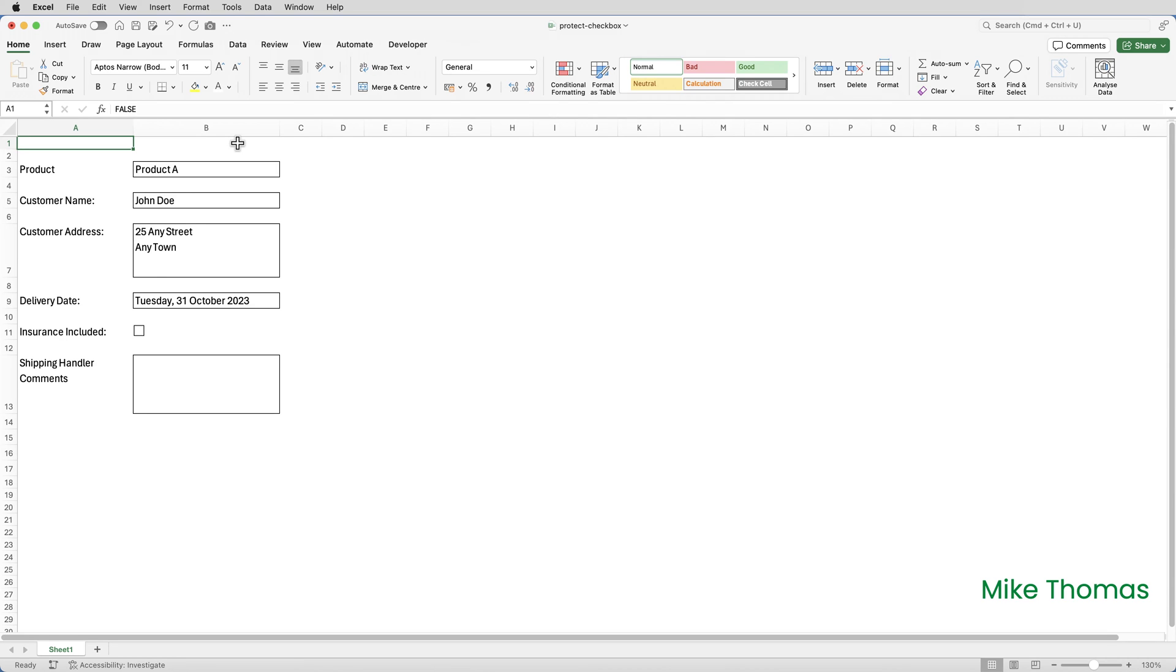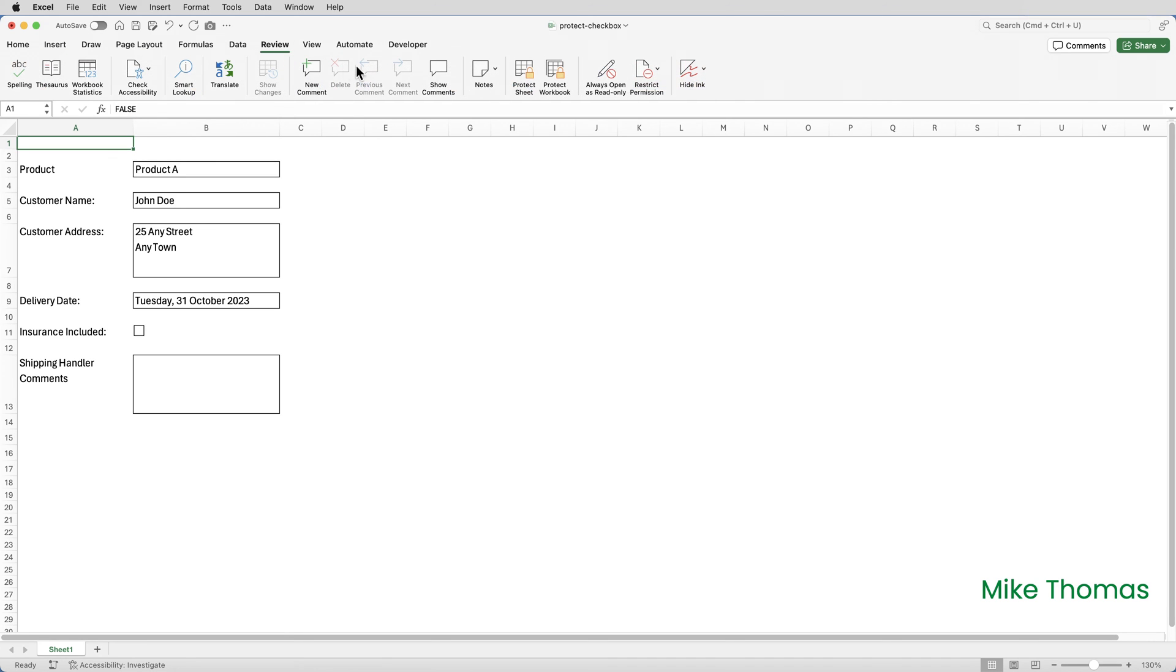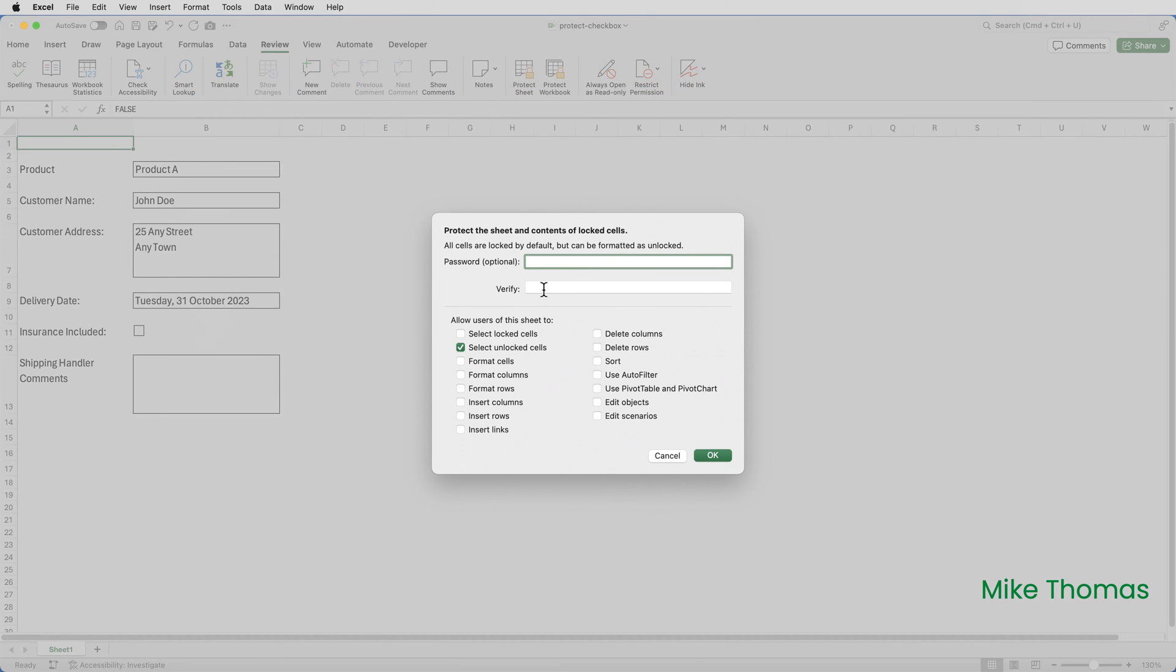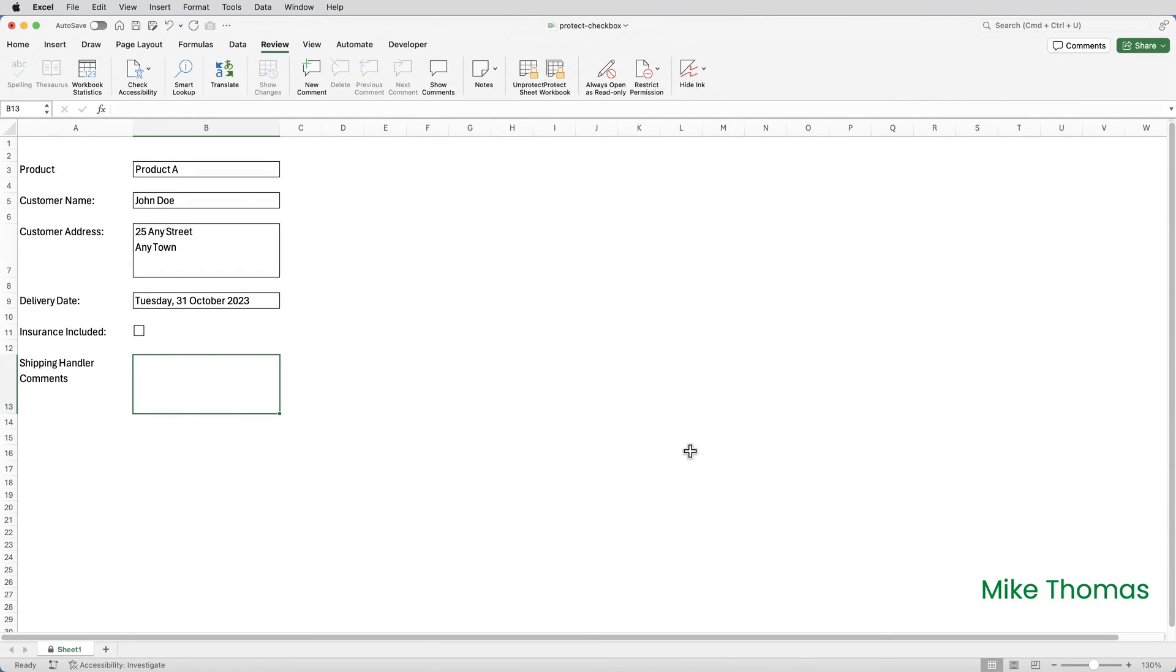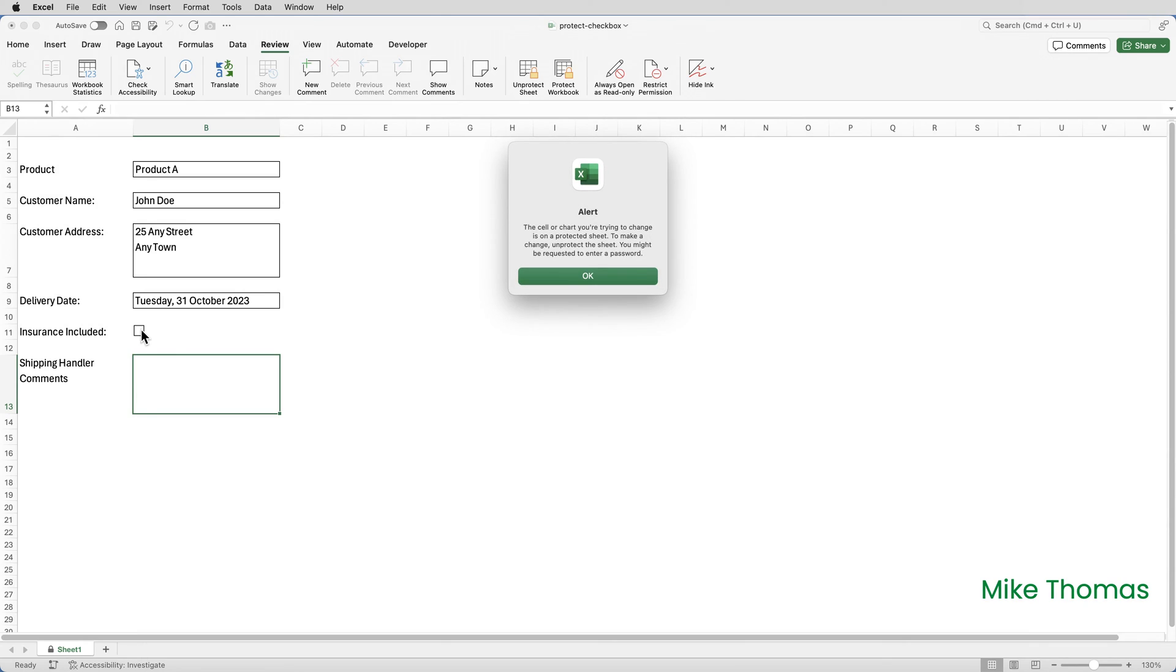Then I'm going to turn on sheet protection, go back to review, protect sheet, put the password in again.